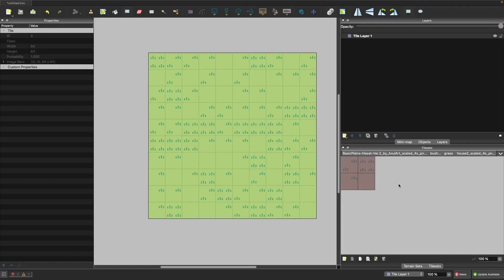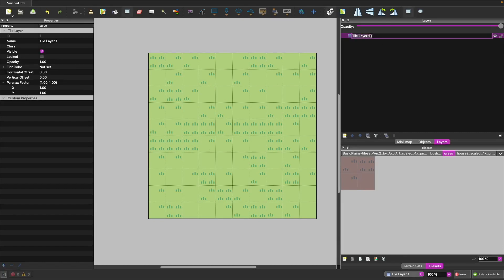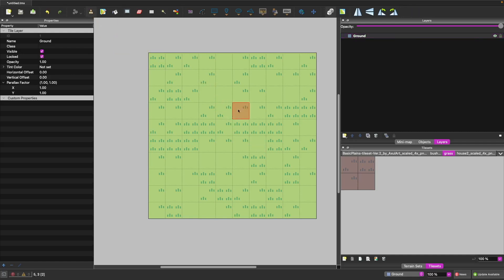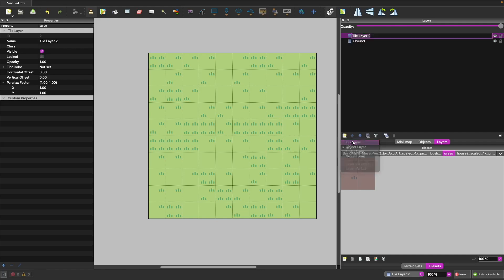Next we'll work on adding layers to our project so we can start building out our scene. We'll rename our first layer to 'ground' — this is our simple background containing dirt and grass. Once you're done with a layer, make sure you click the lock icon to prevent accidentally drawing over it.